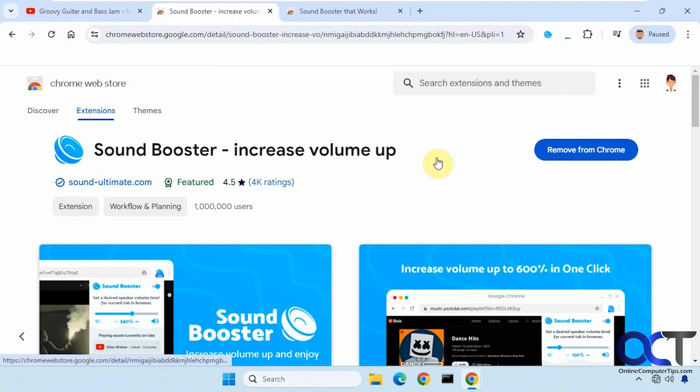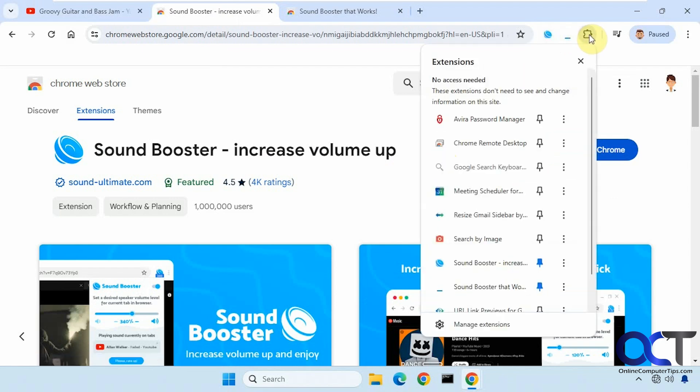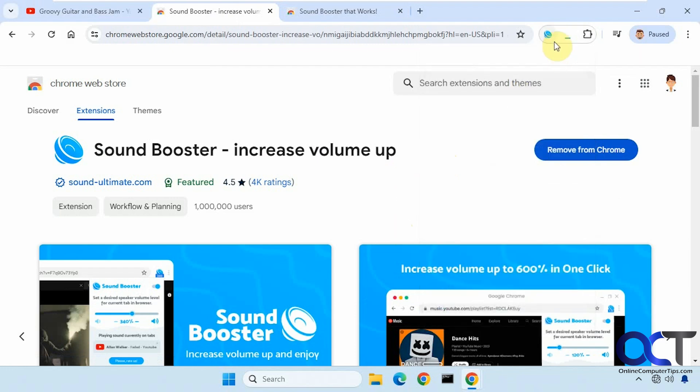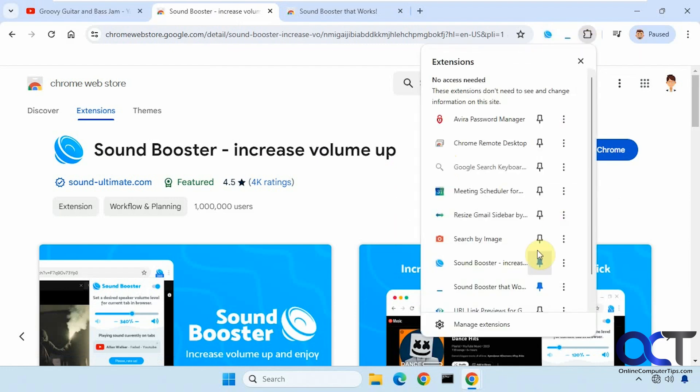And then once you have them installed you could pin them up here by going to your extensions and then clicking on the thumbtack. That way you'll have easy access to them and you won't have to come do it from here.